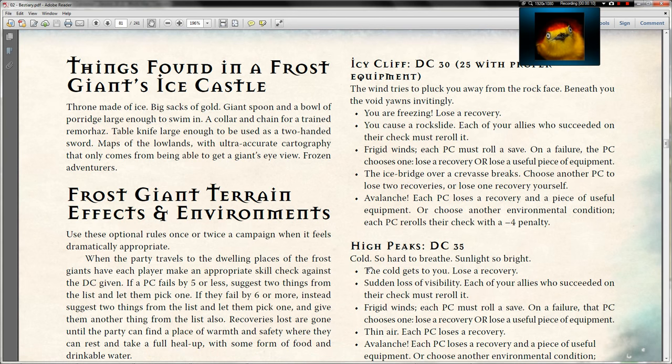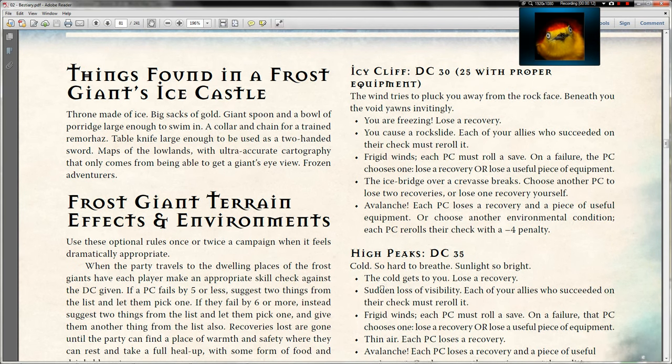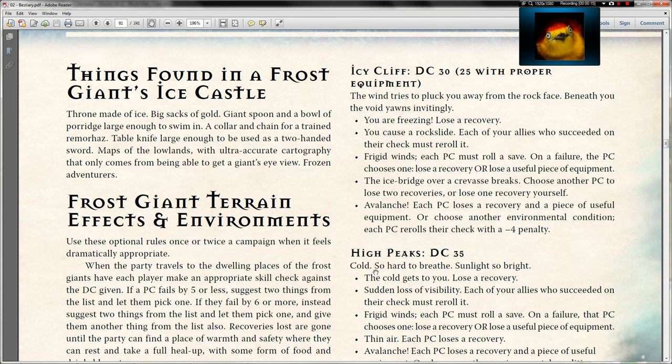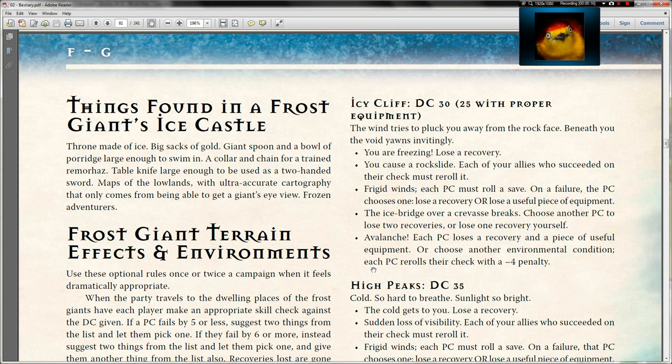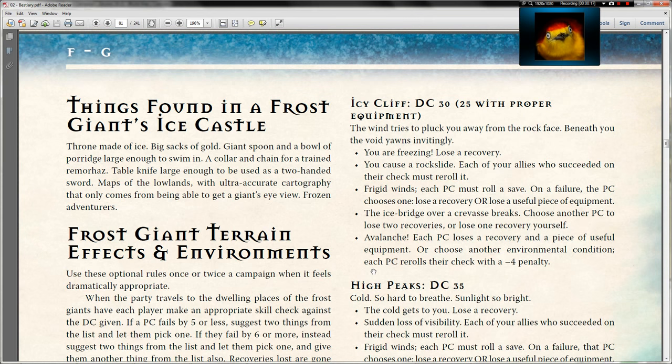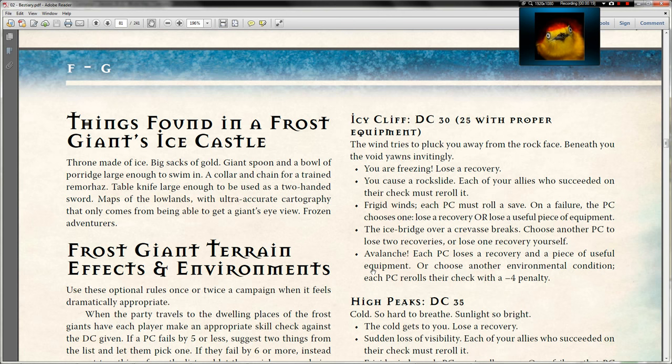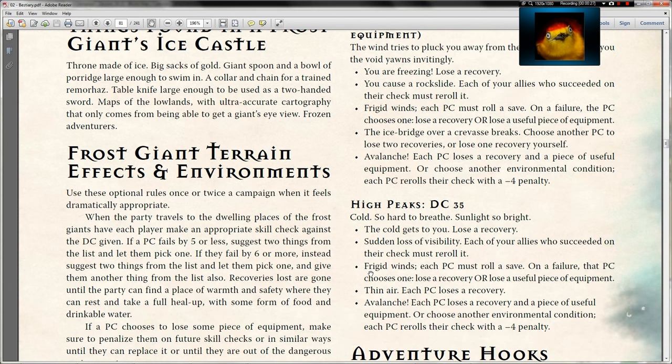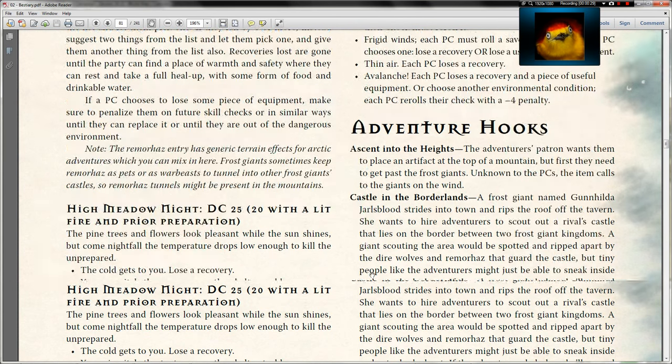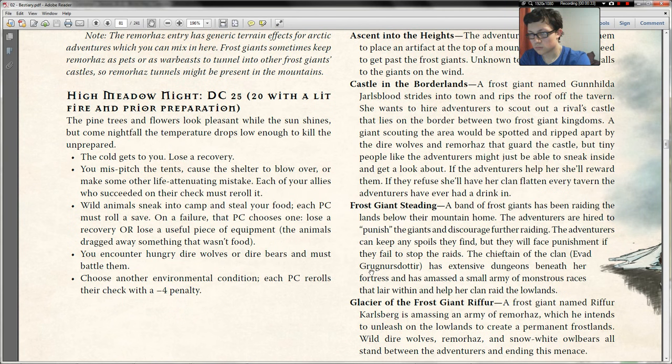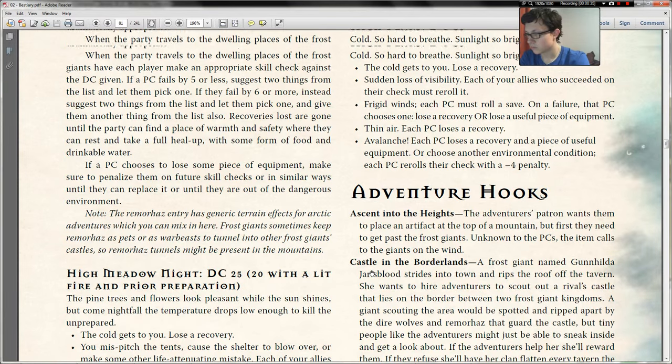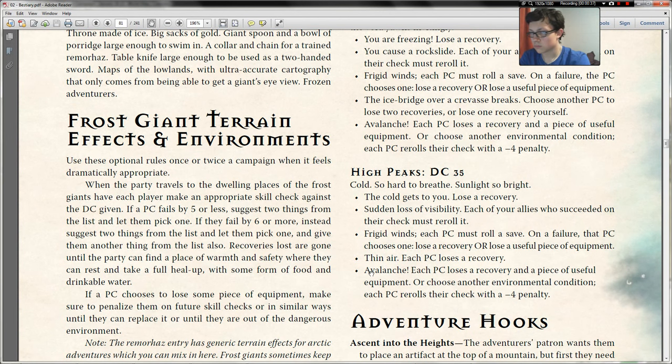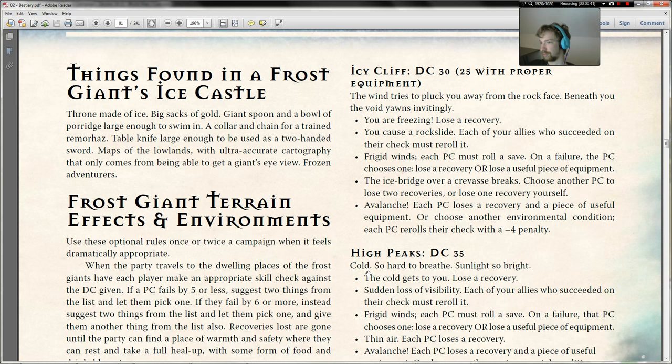With that roll your character is going to have one of two possible options. You will either during this trip find yourself for several nights freezing and lose a recovery, or you can choose to lose a useful piece of equipment, not magical but a useful piece of equipment that will just either rip or tear or break or get lost in the wind and ice.